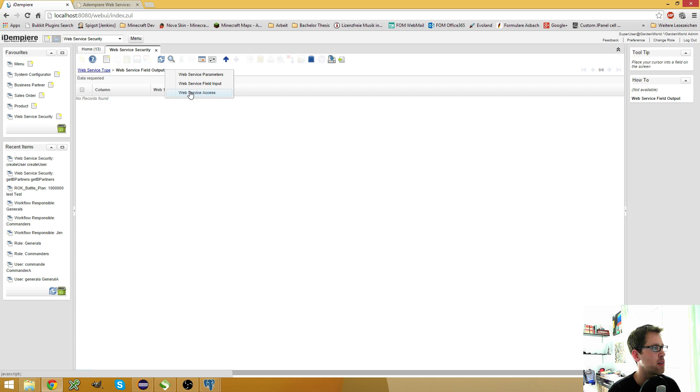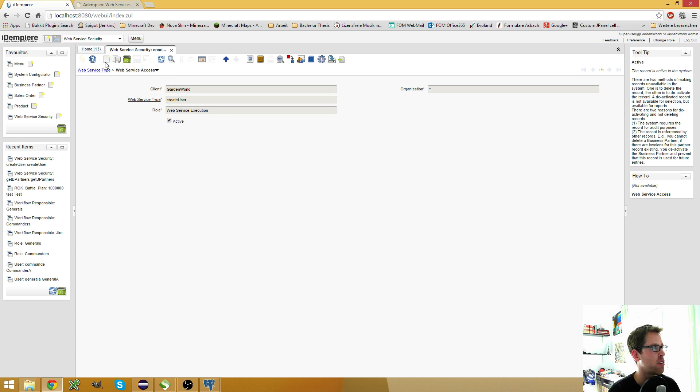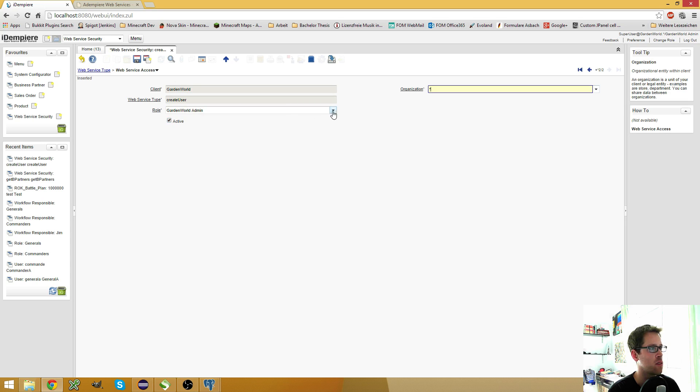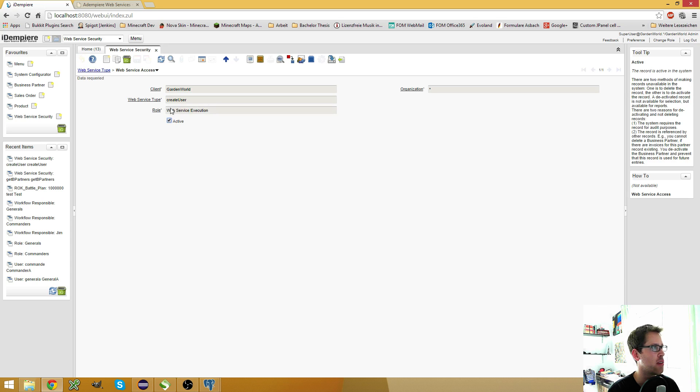And at last, you have to specify the web service access. So here you can define which roles are allowed to execute this web service. In my case, it's the web service execution role.